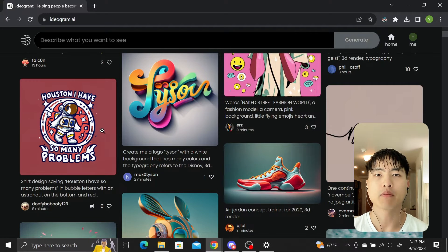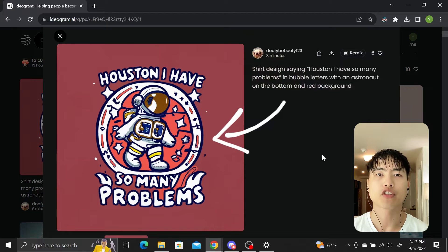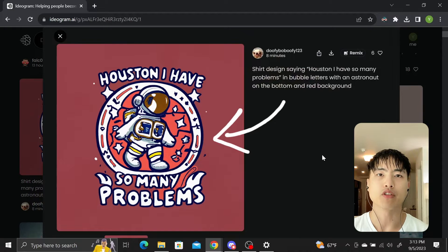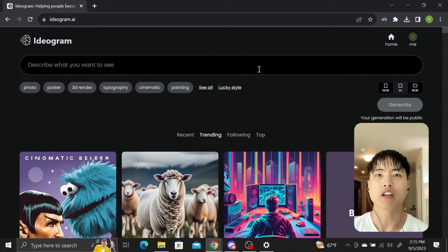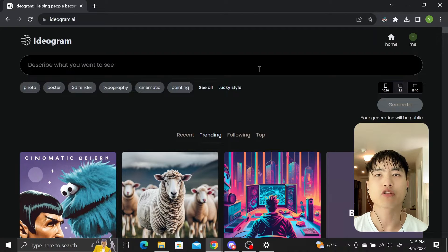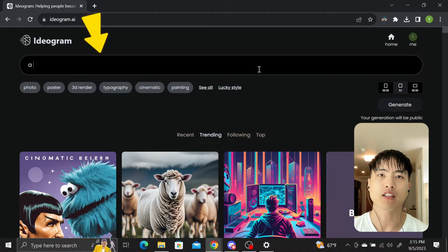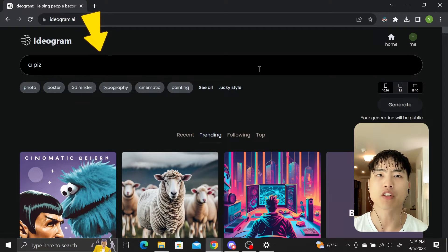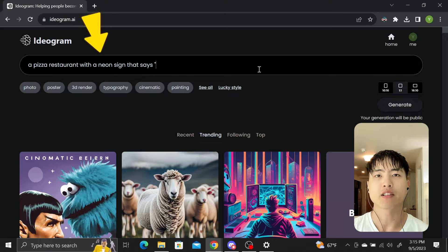Click on any image and it'll zoom in and display the prompt used to generate that image. Here's a clever one about astronauts. Alright, enough looking. Let's try it ourselves. In the prompt box, let's ask for a pizza restaurant with a neon sign that says pizza fever.